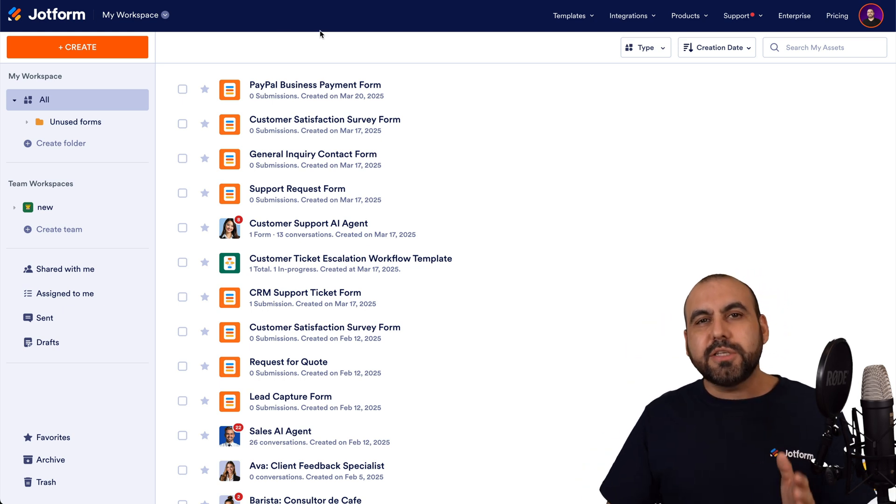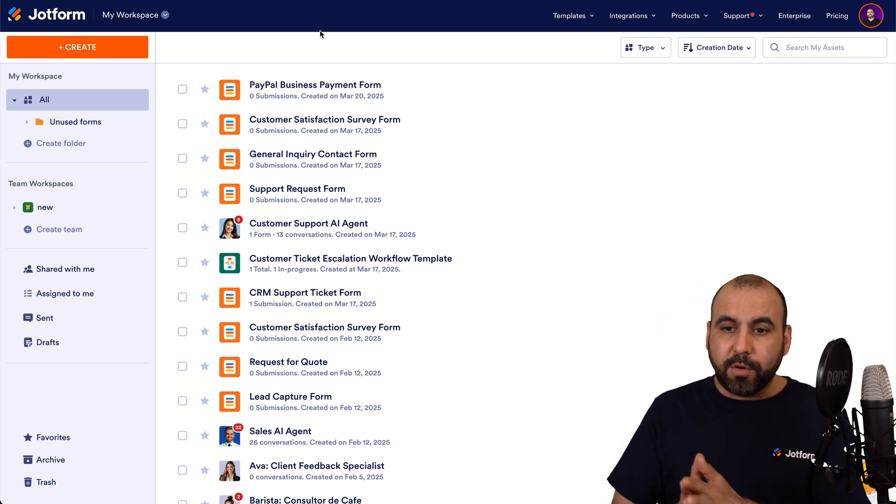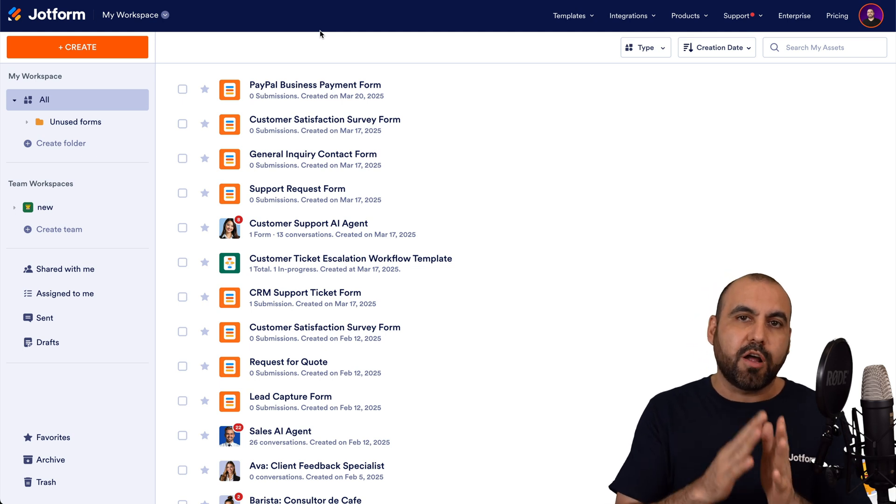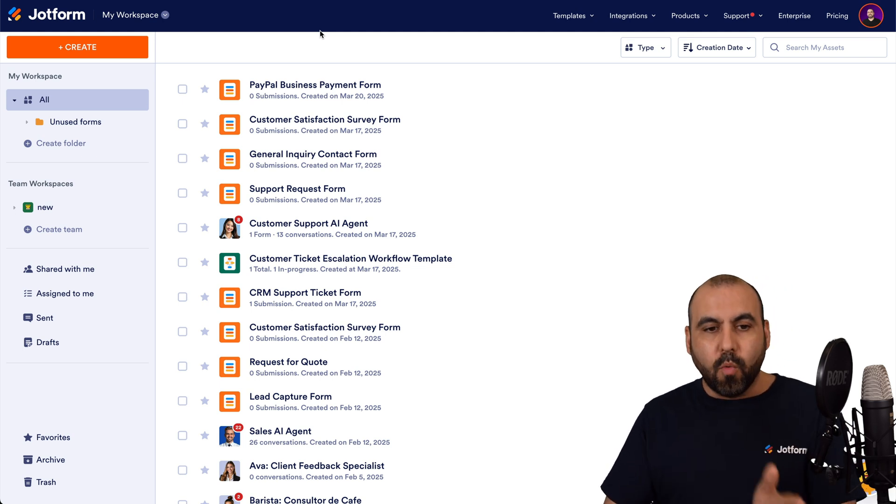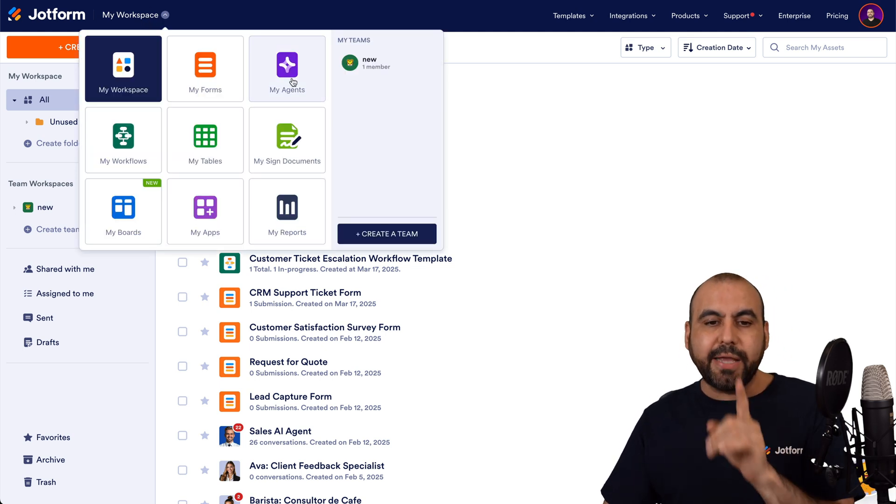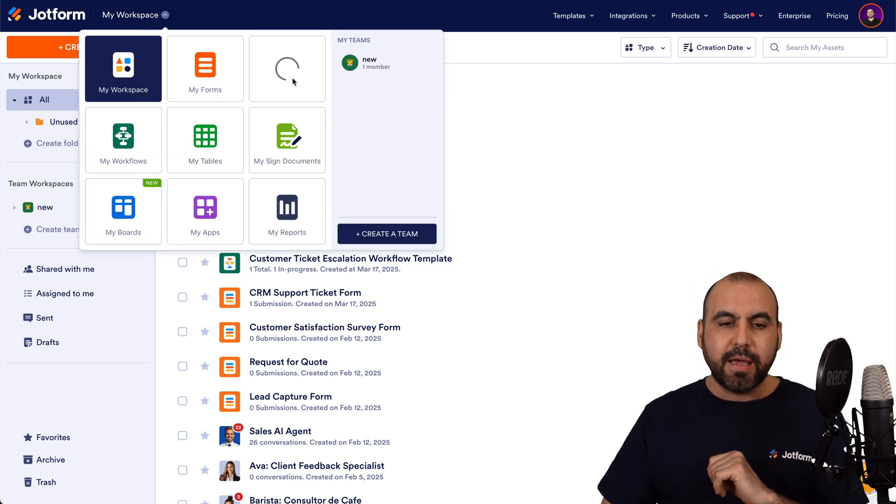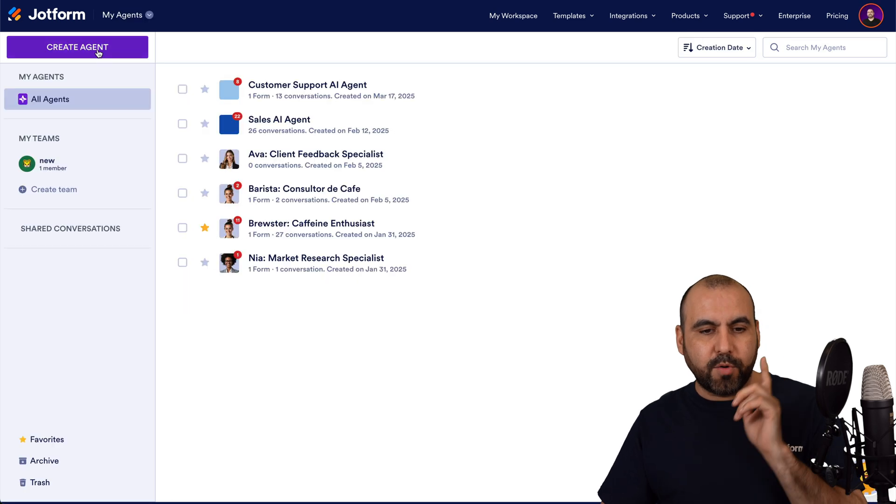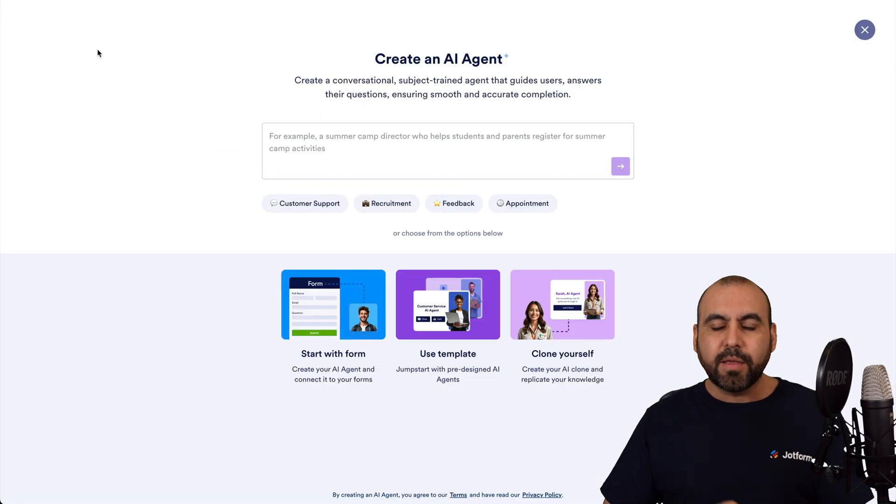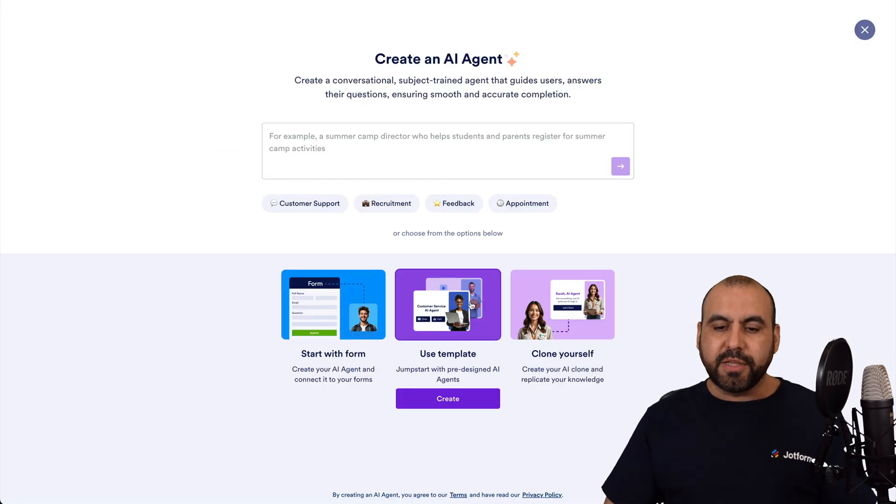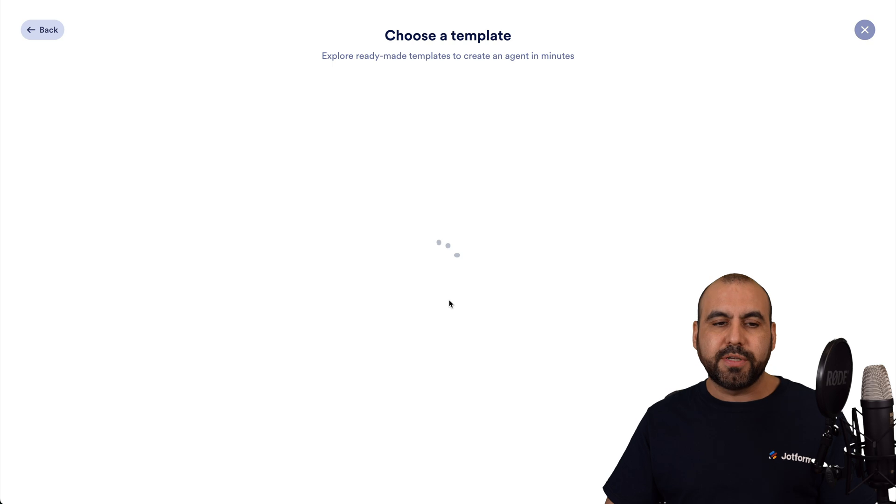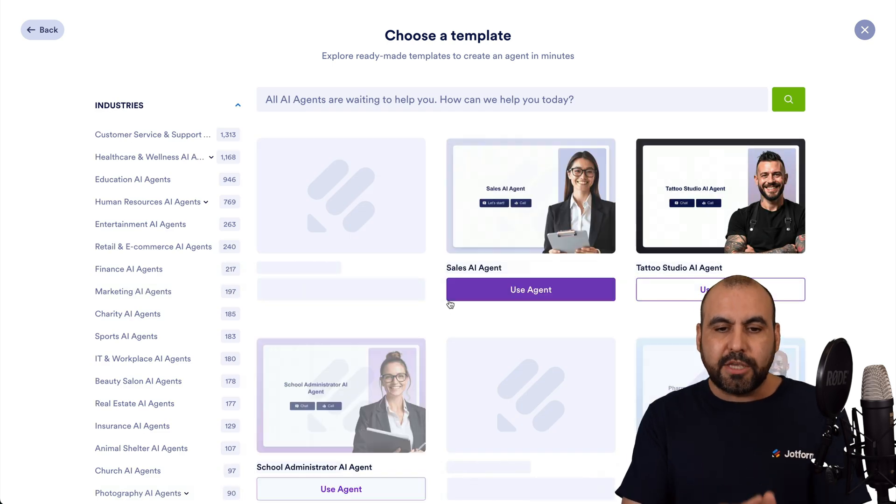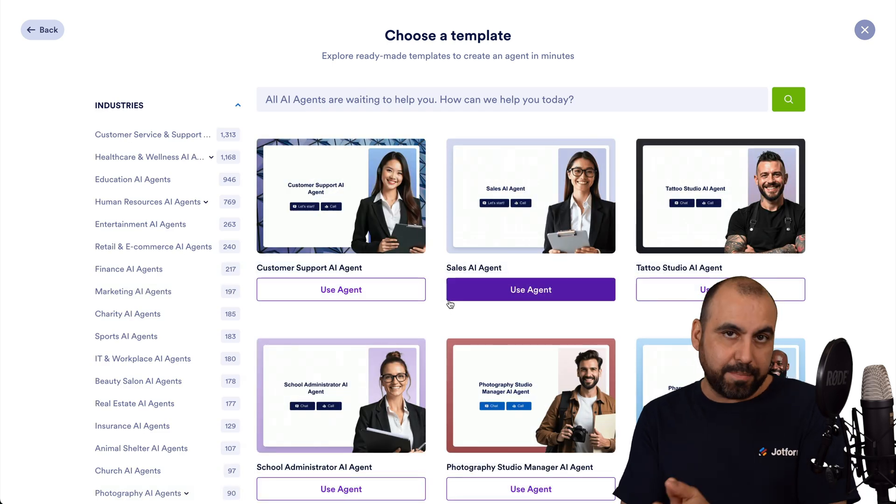So this is my main workspace here on JotForm. And there's two ways that you can start with templates. One is by going into My Agent section and you can click on create an agent. And once you're here, there's an option that says use templates. This is one of the ways that you can access templates.